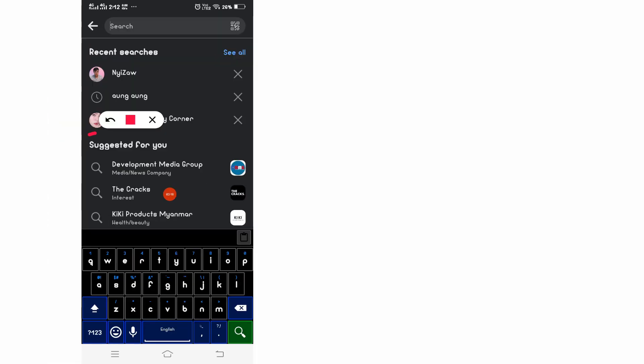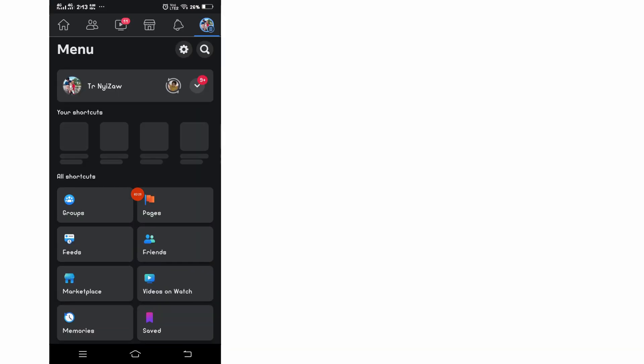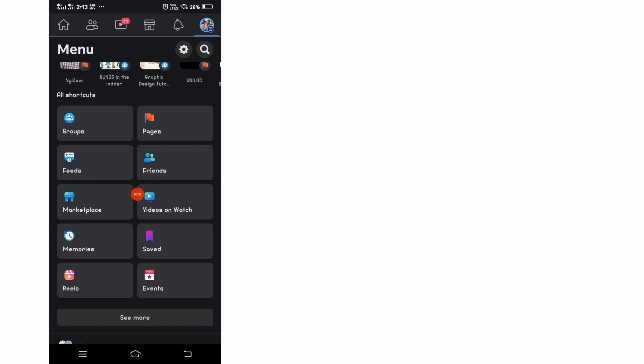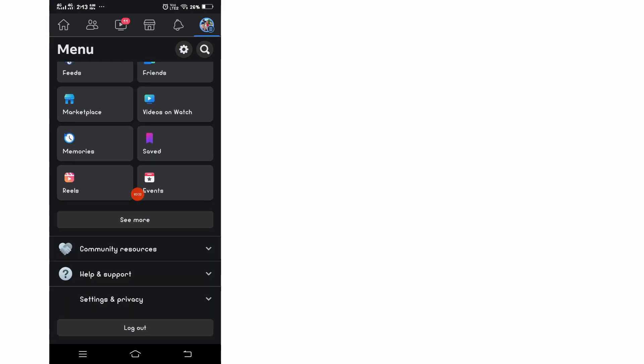Go back to your profile, click on profile, and click on settings.